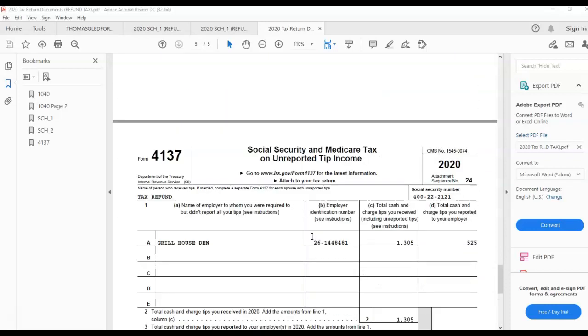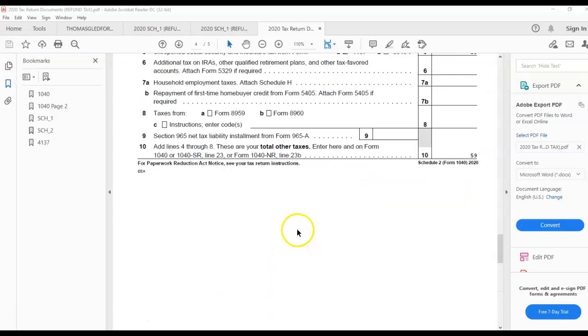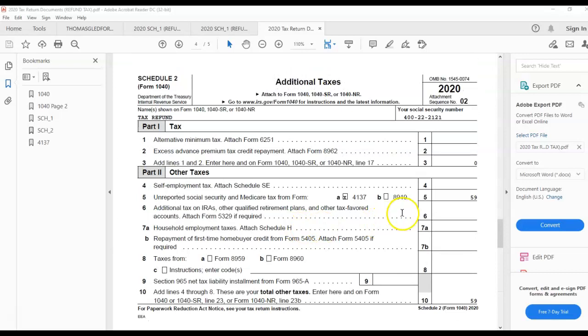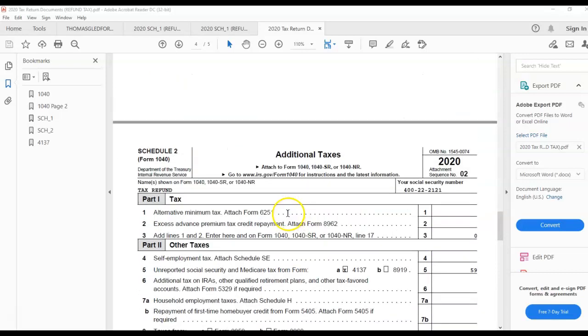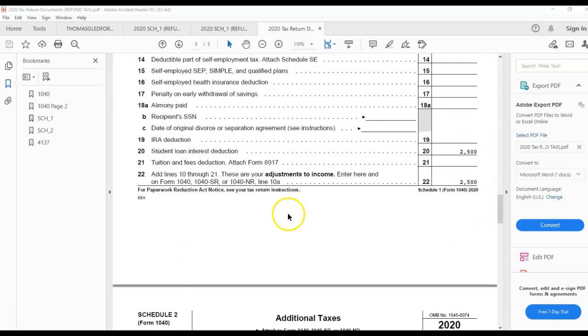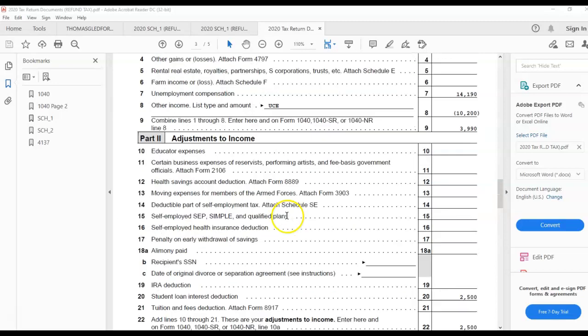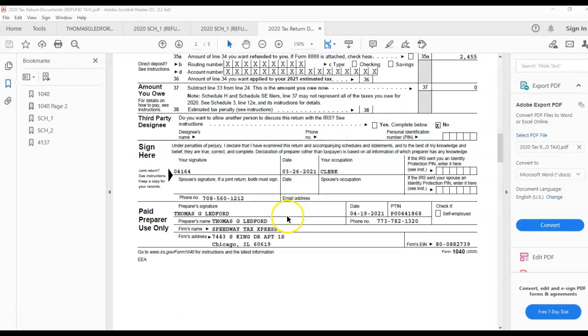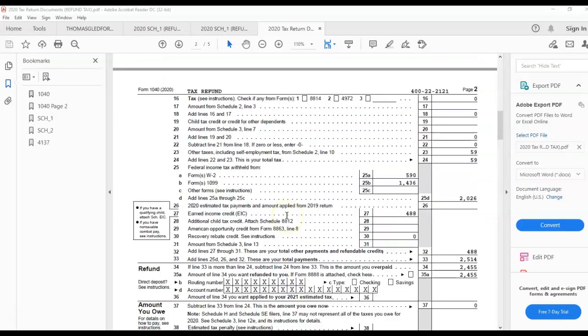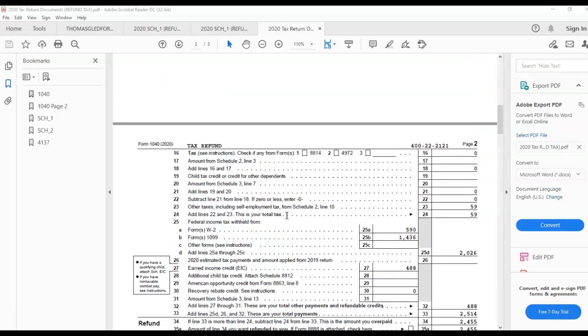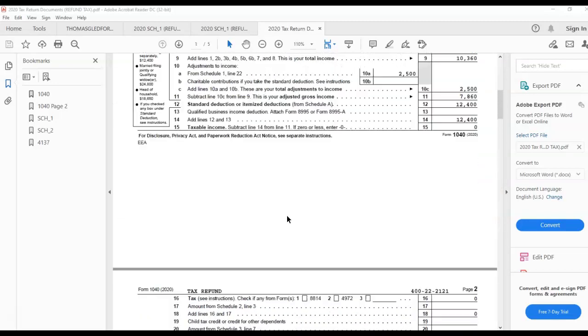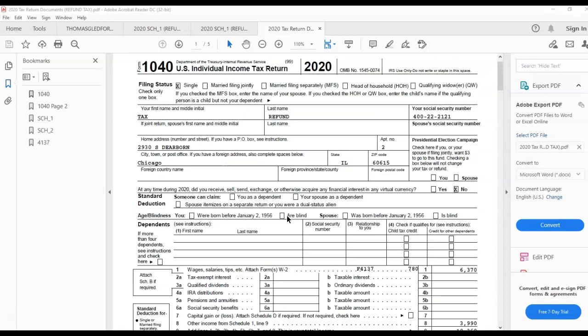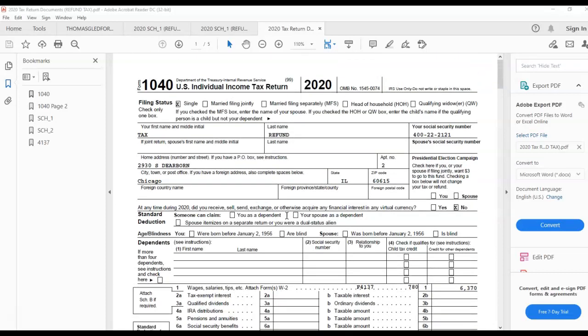That carries over to Schedule 2, which is Line 5. So that's how that basically works together: the 1040, Schedule 1, Schedule 2, and Form 4137. I'm going to show you the 1040, which is really important to bring it all together.